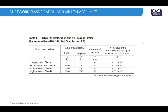The ductwork classifications and air leakage limits are as follows: Class A — positive pressure 500 pascals, negative pressure 500 pascals; Class B medium pressure — positive 1000 pascals, negative 750 pascals; Class C high pressure — 2000 pascals positive, 750 pascals negative; and Class D high pressure — also 2000 pascals but with a lower leakage rate.